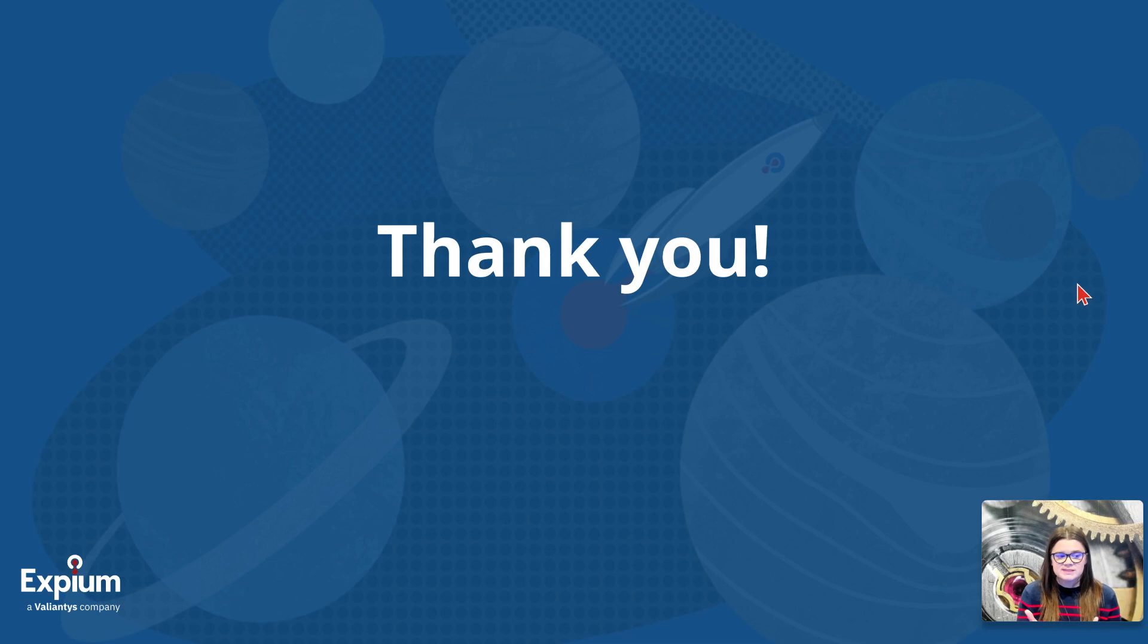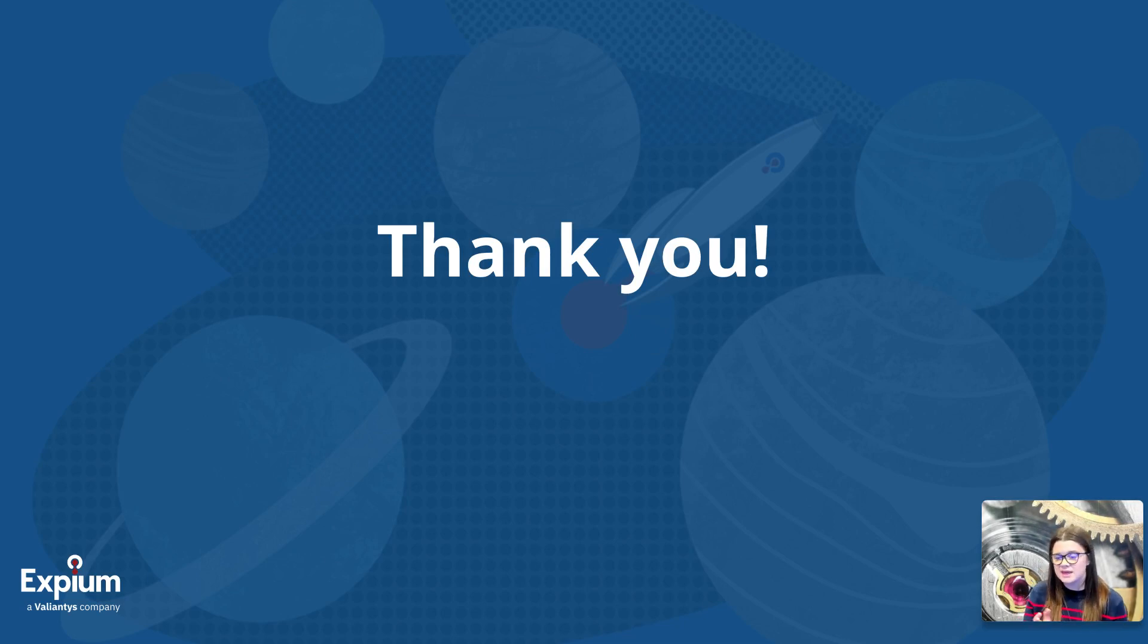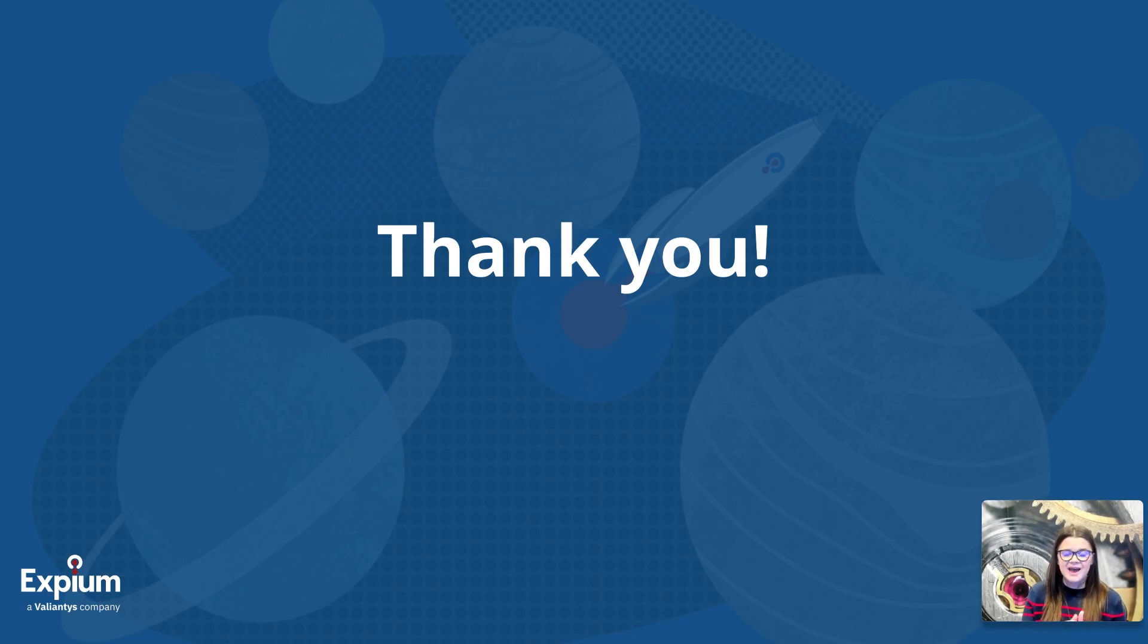That is all for these updates. For any more details on the changes Atlassian will be making, do check out the articles that we have linked in the description below. And as always, thank you very much for joining me.